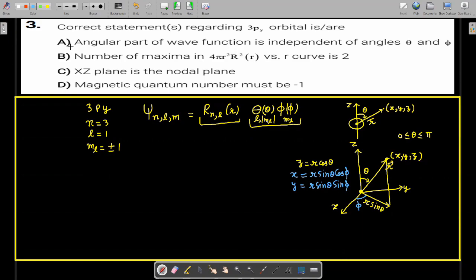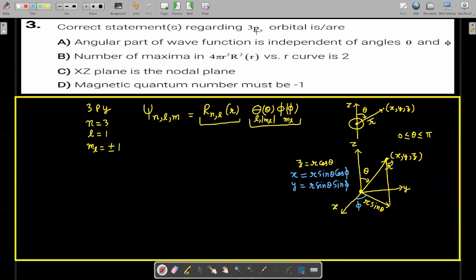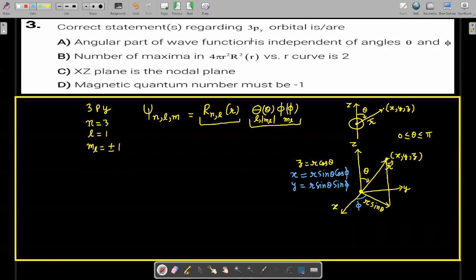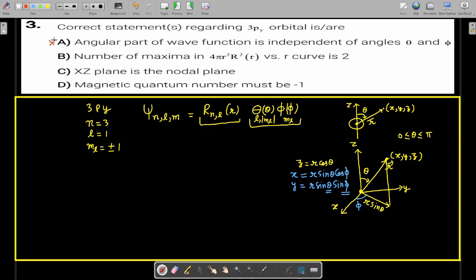For option A, which states that the angular part of the wave function is independent of angles theta and phi: for 3PY, the Y orbital depends on both theta and phi, so the first statement is wrong.